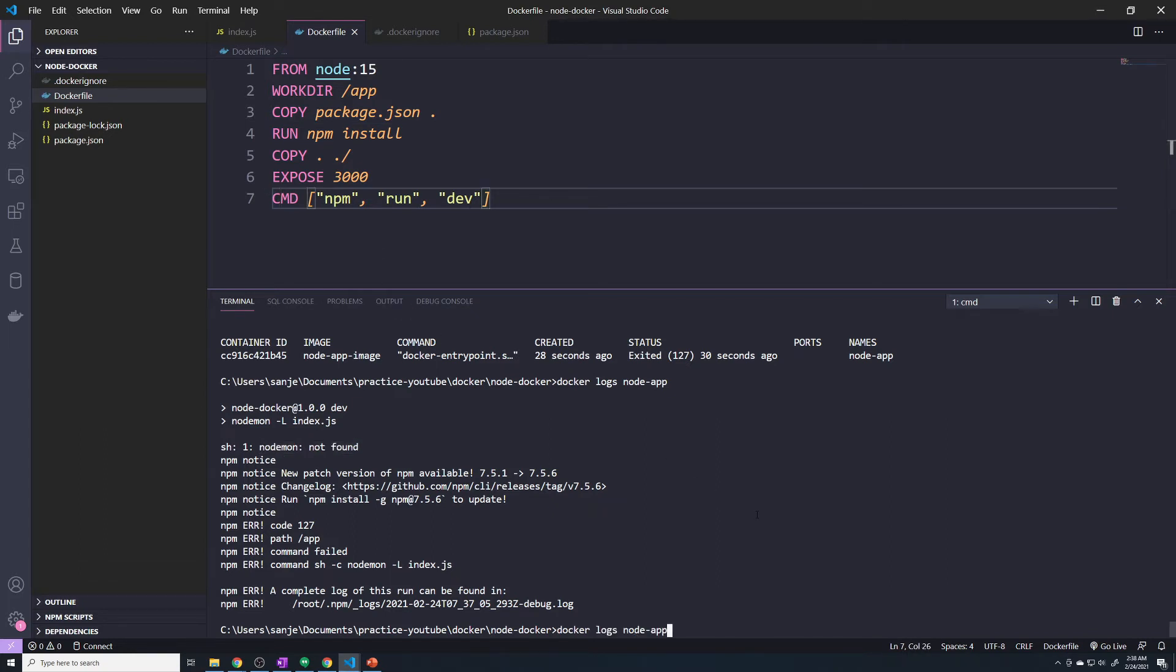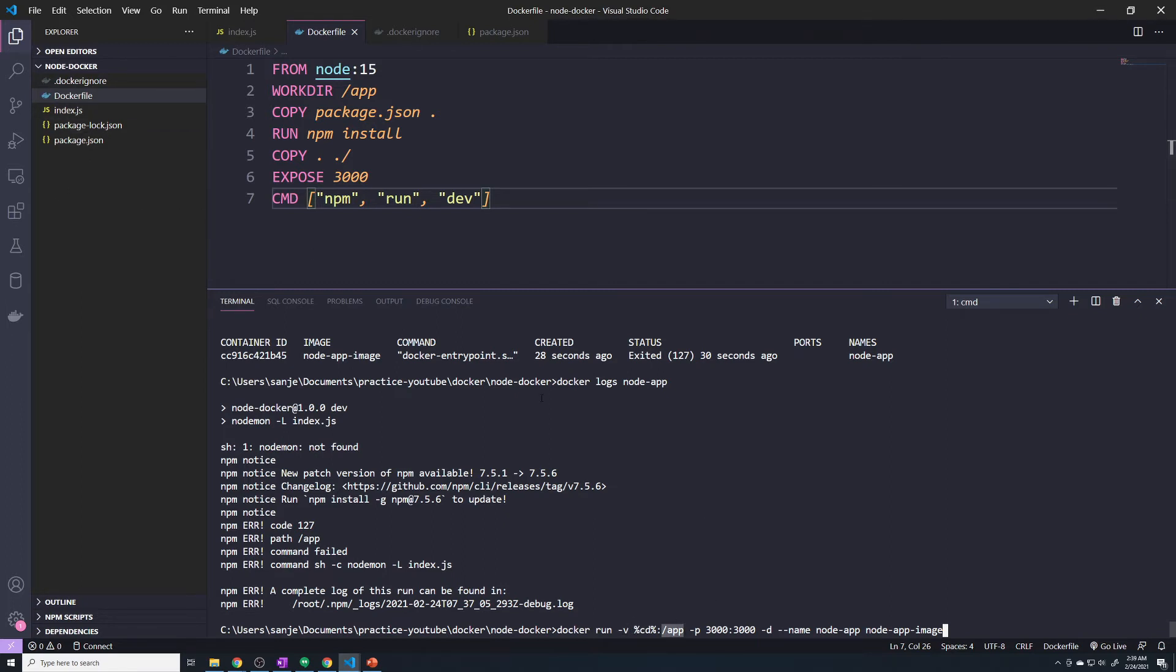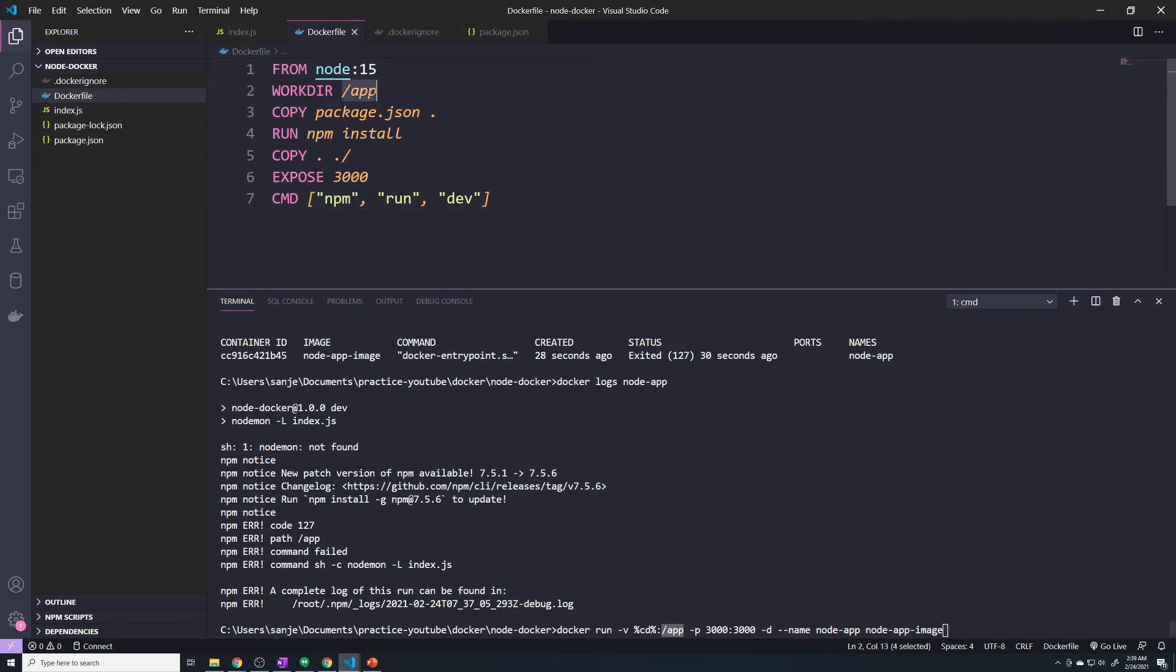Now, when we go back to our Docker command that we used to actually create our container, we created a bind mount. The bind mount syncs this folder with the /app folder, and this is where the issue occurred. Because it's syncing this folder, since there's no more node_modules folder in this folder, it syncs that with the /app folder. So it ends up overwriting the /app folder and deleting the node_modules folder in the /app folder of our container.